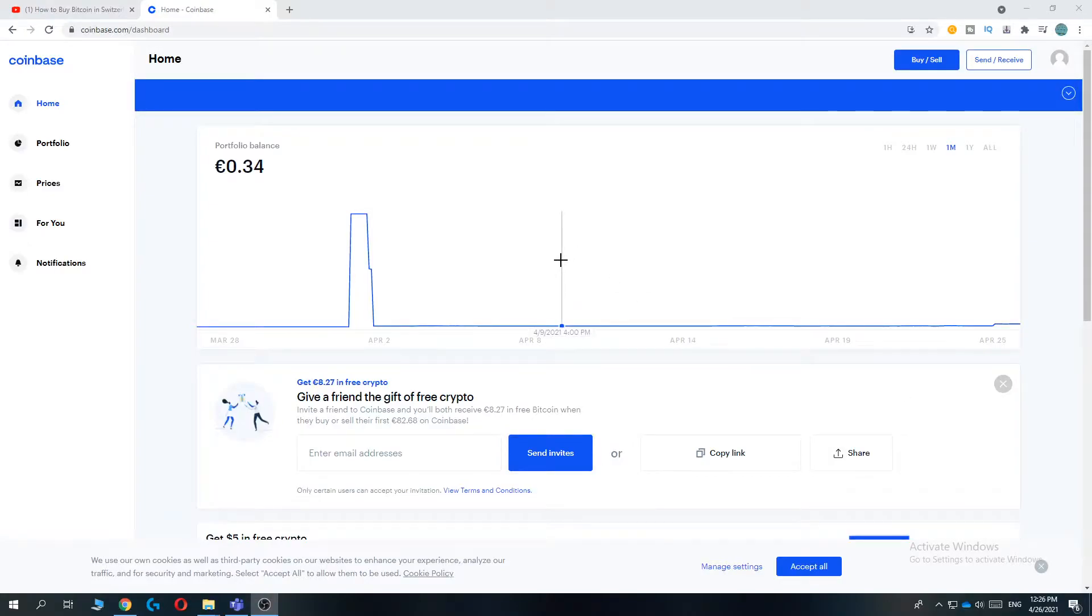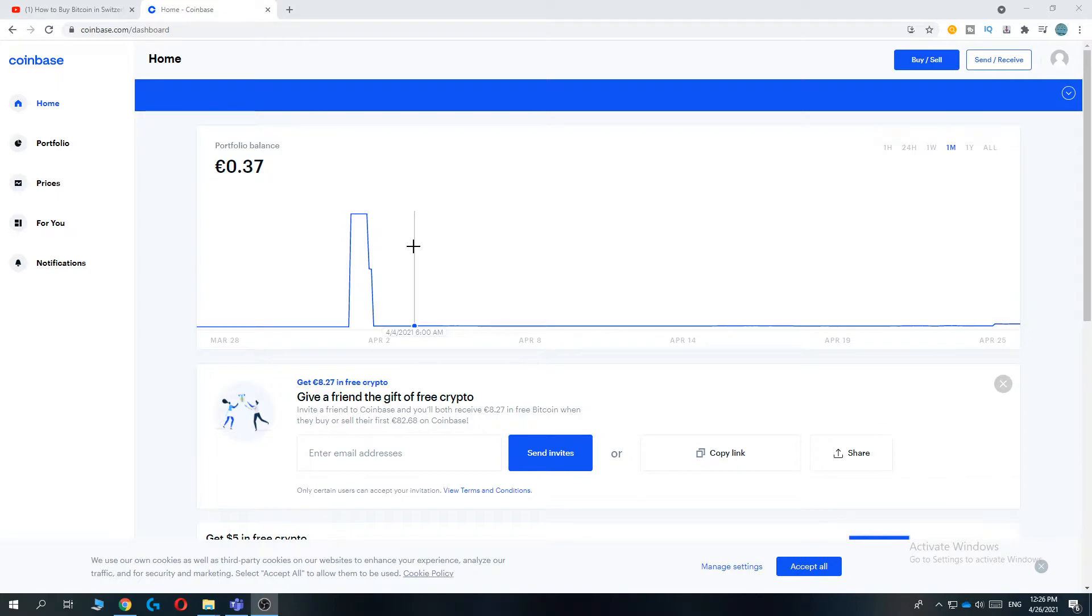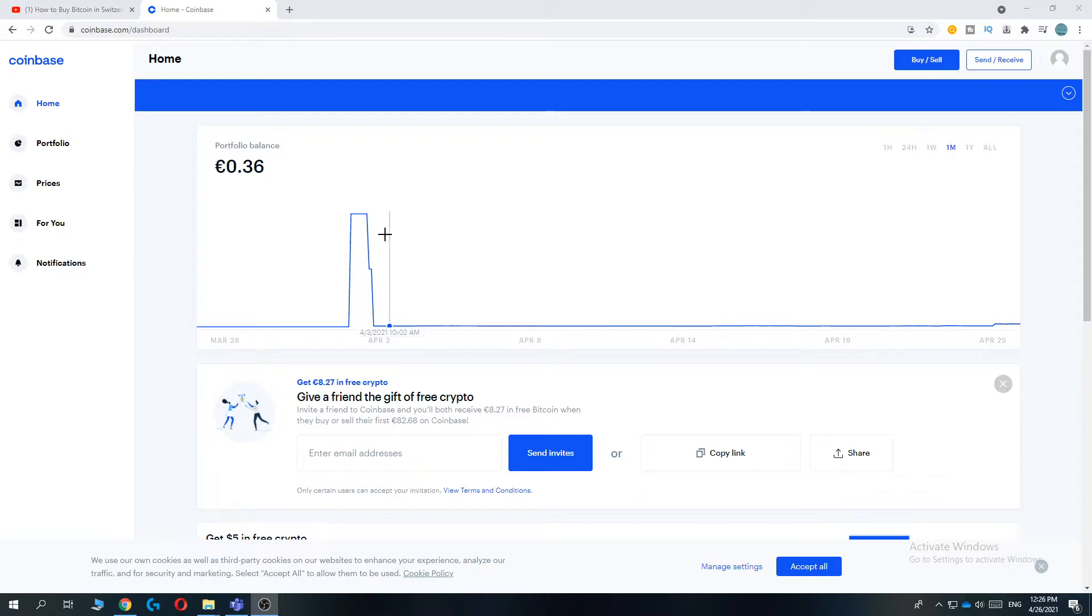In this video I'm going to show you how you can create a Coinbase account on your laptop or PC. As you can see I'm on my PC right now and I'm going to show you step by step what you have to do to create your Coinbase account.